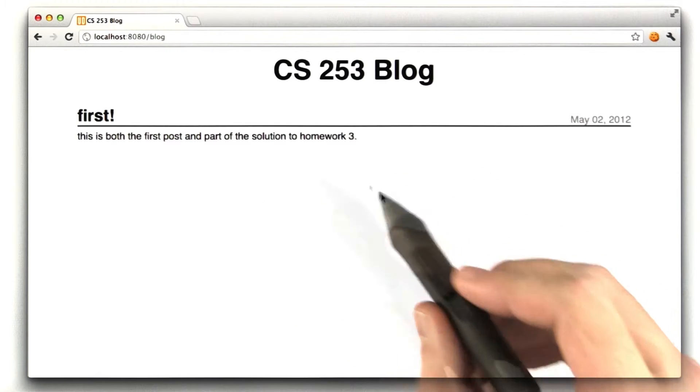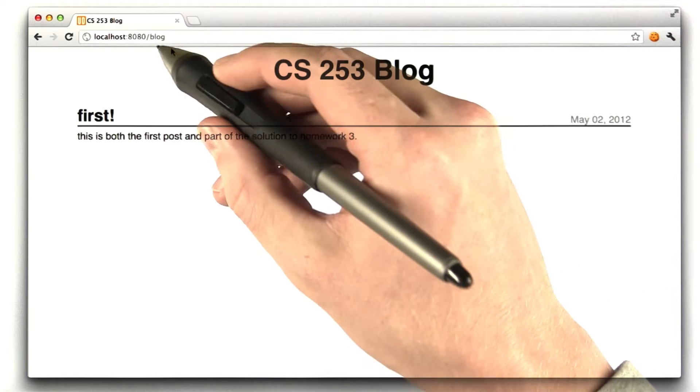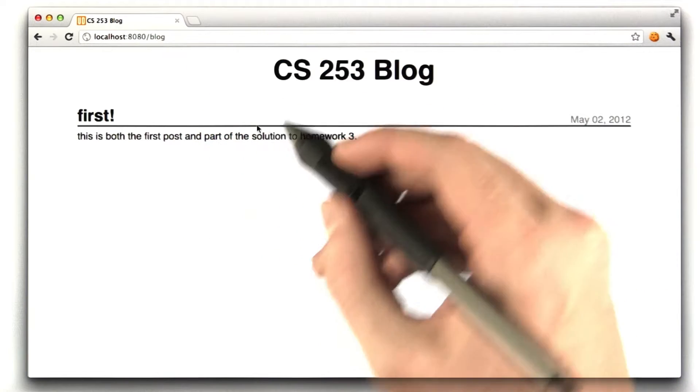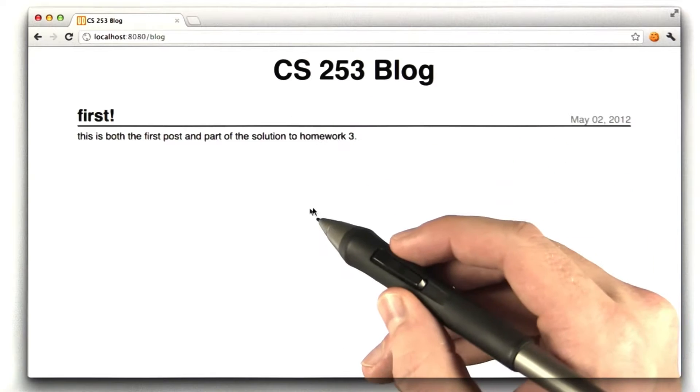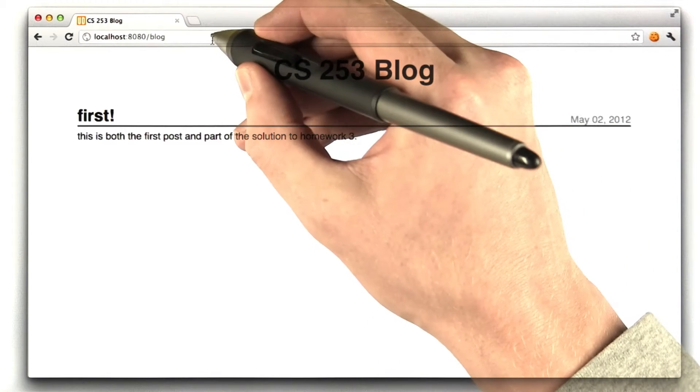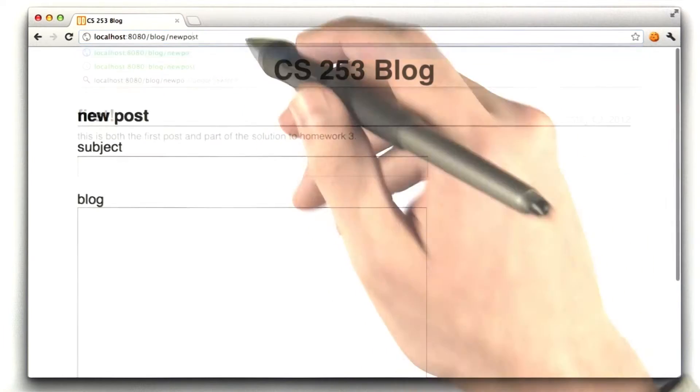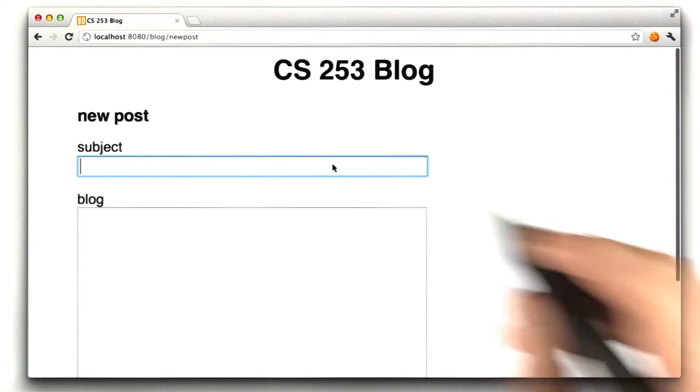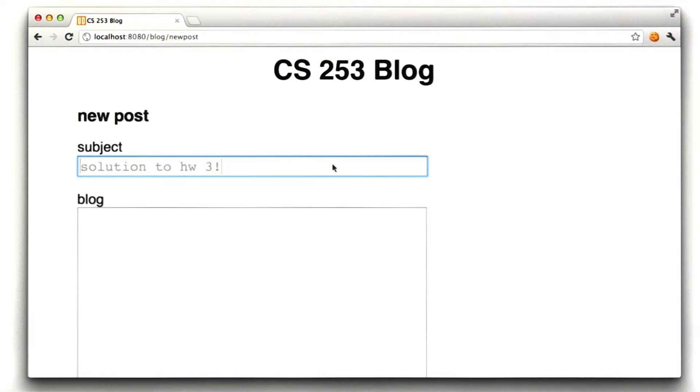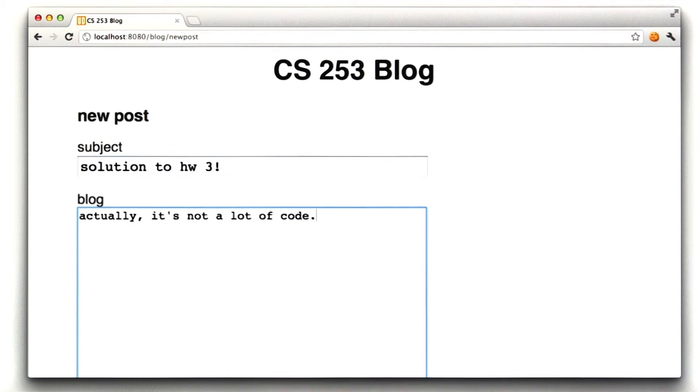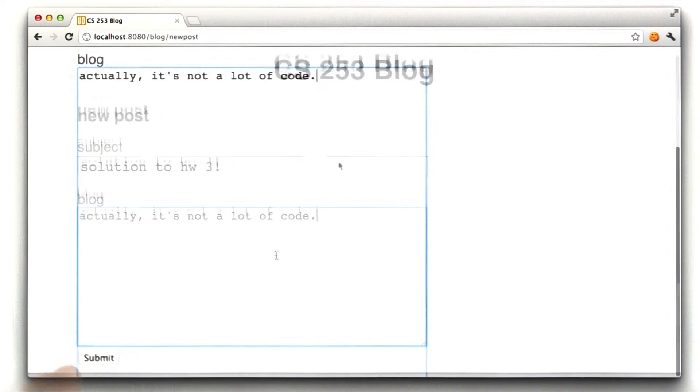This is my local blog running on this local machine. If you recall, I wanted you to make a URL that would list some blog posts, and then I wanted you to make another URL, new post, which allows you to enter a new post. The posts have a subject which I enter there, and a body that we enter here.